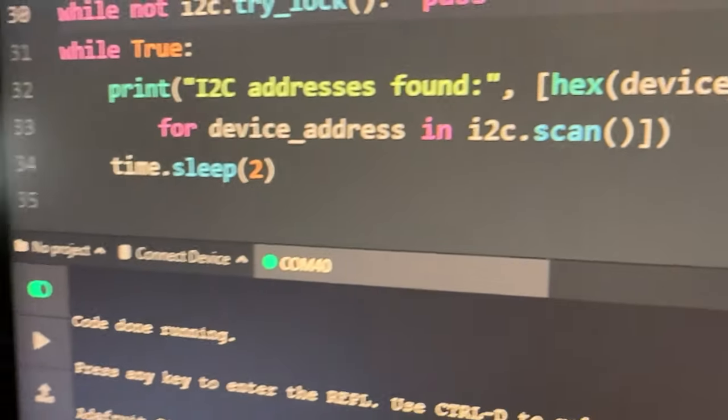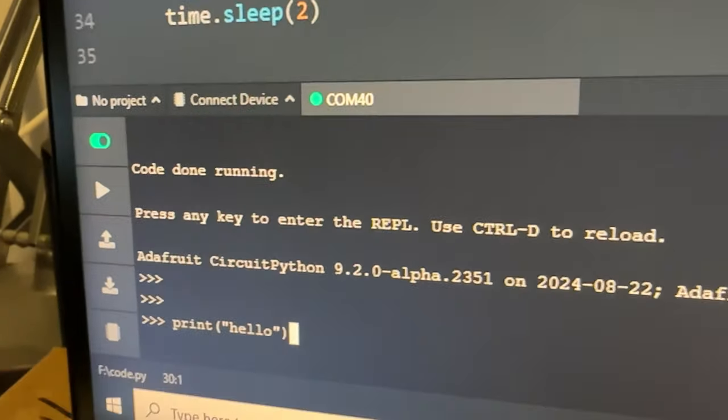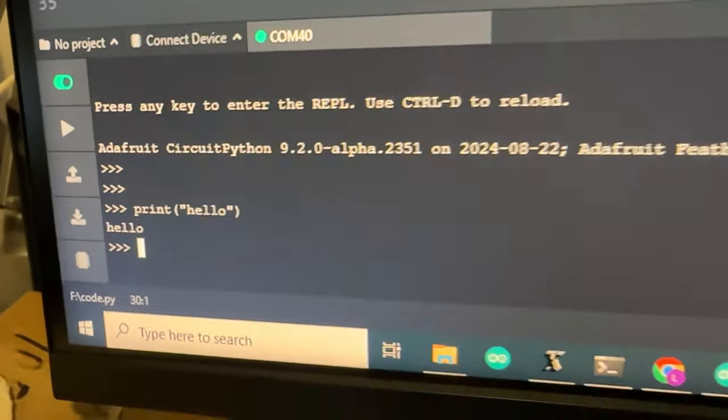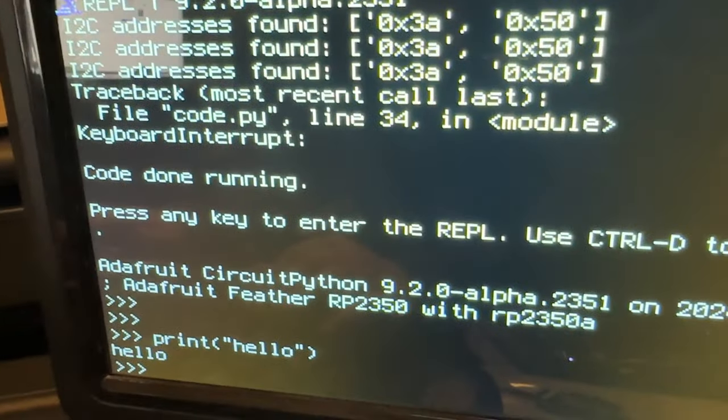And I can print hello. And then it shows up over here because you have the REPL mirrored.